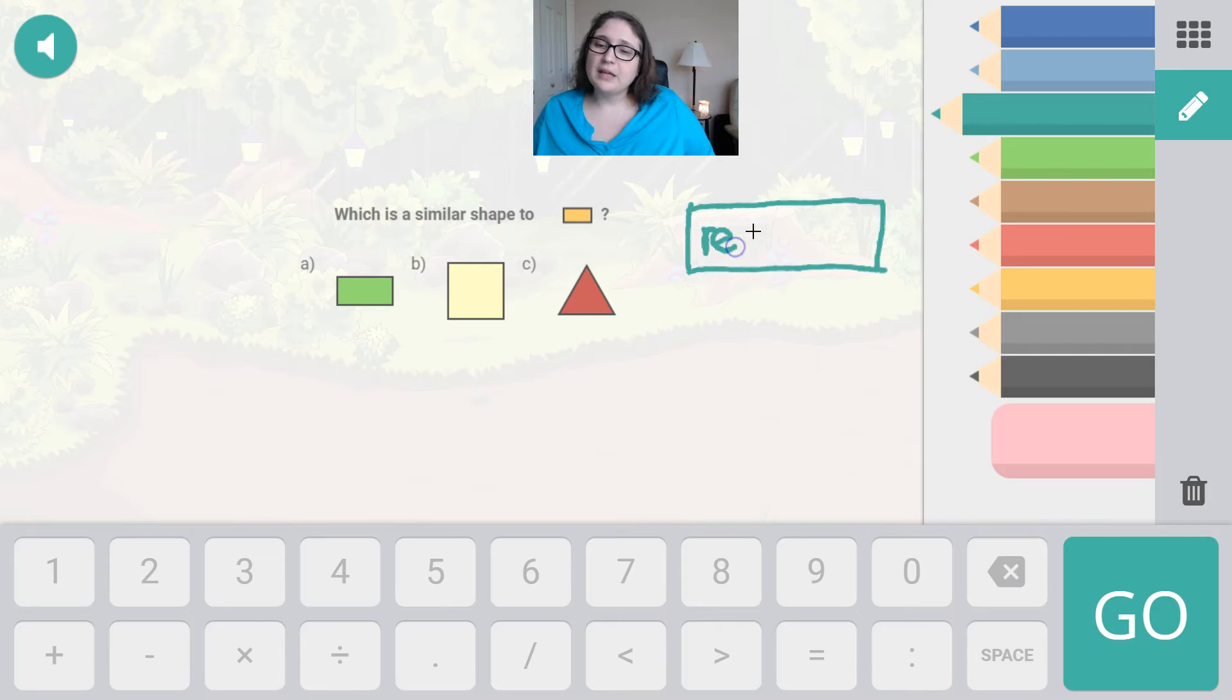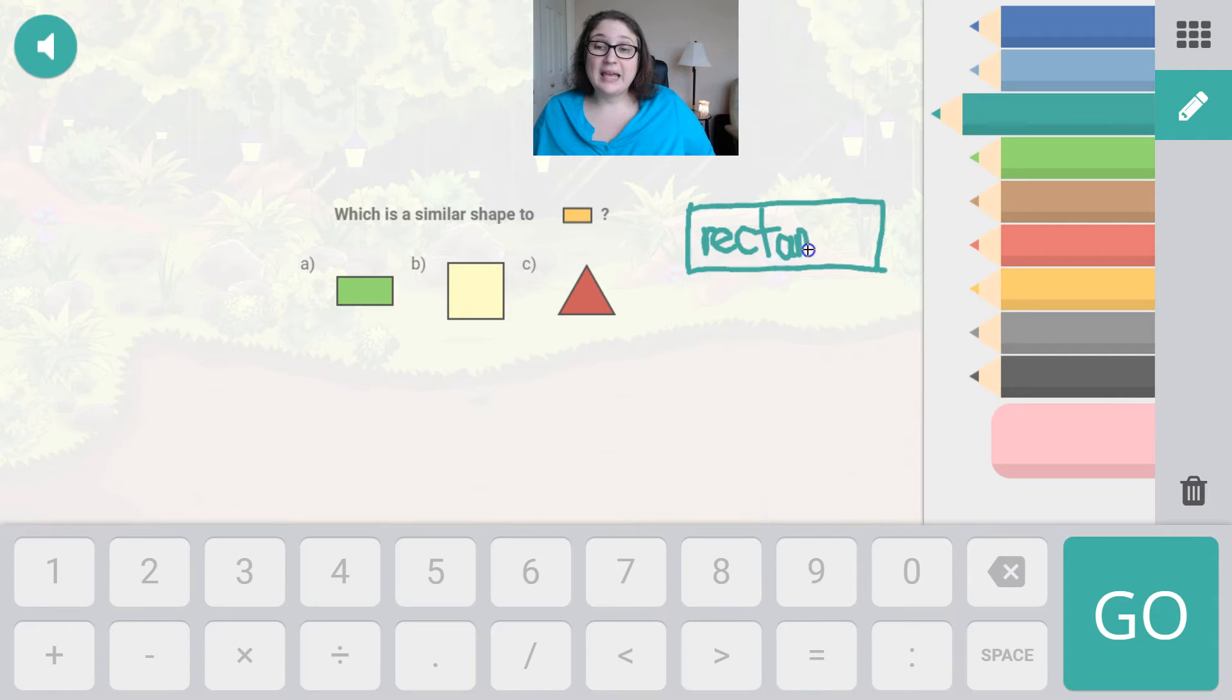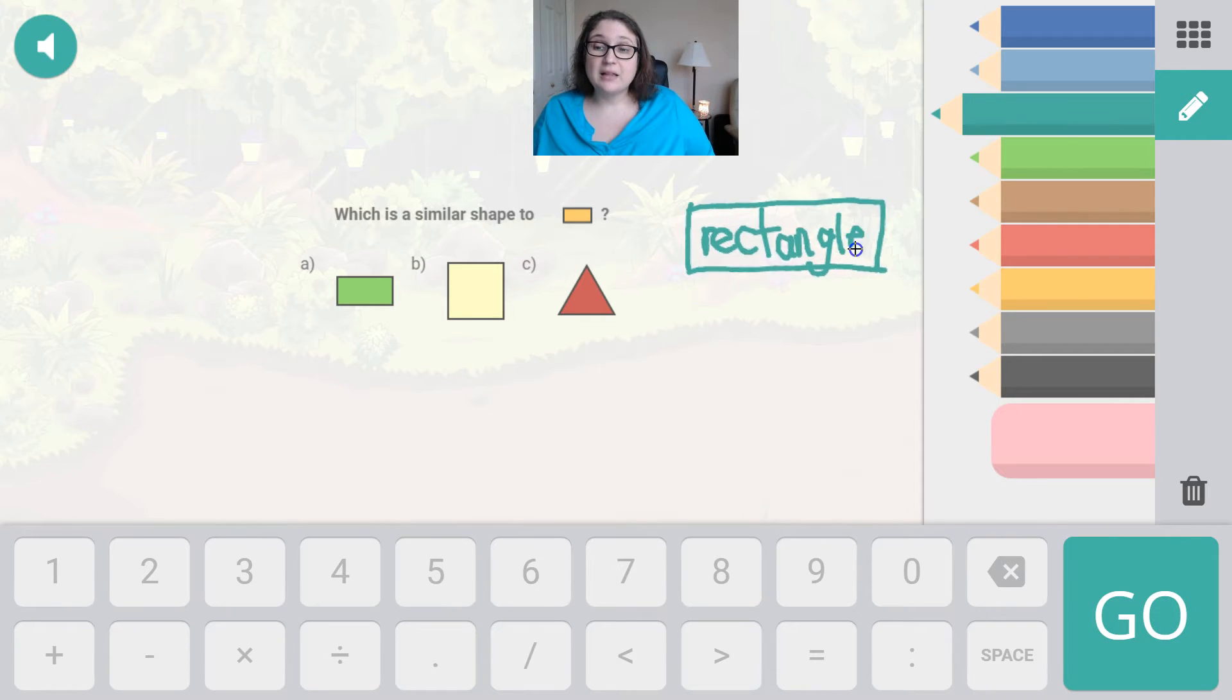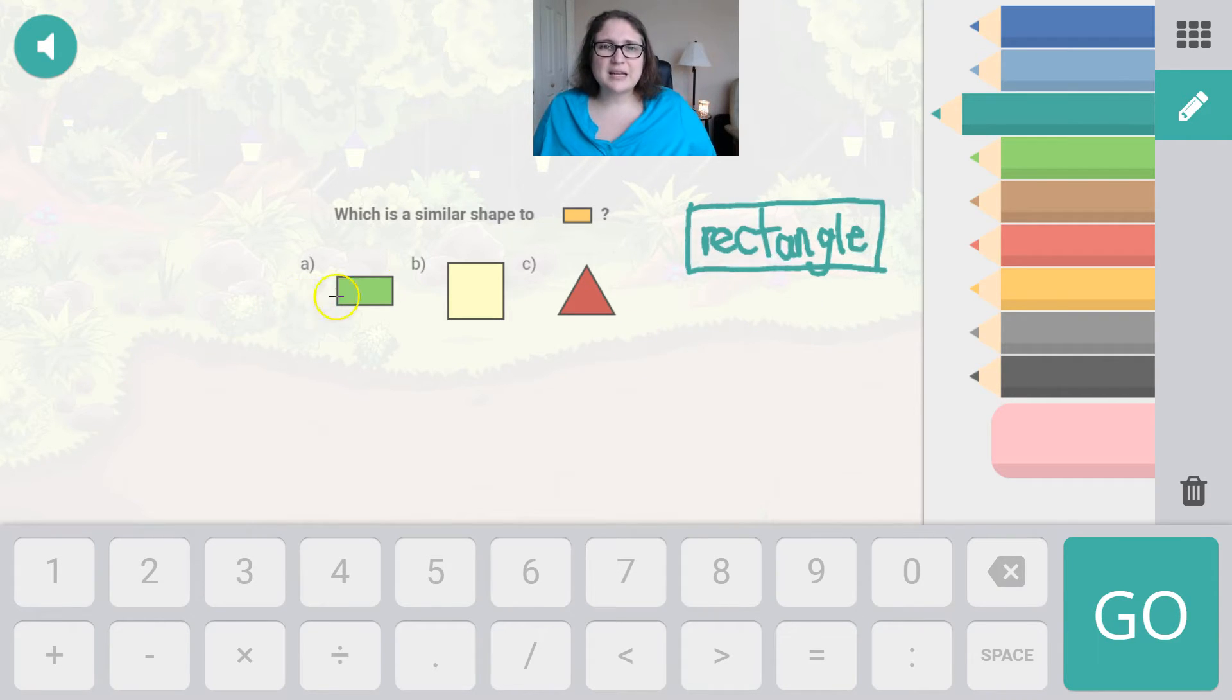R, E, C, T, A, N, G, L, E. A rectangle. Which one of these shapes is a rectangle?